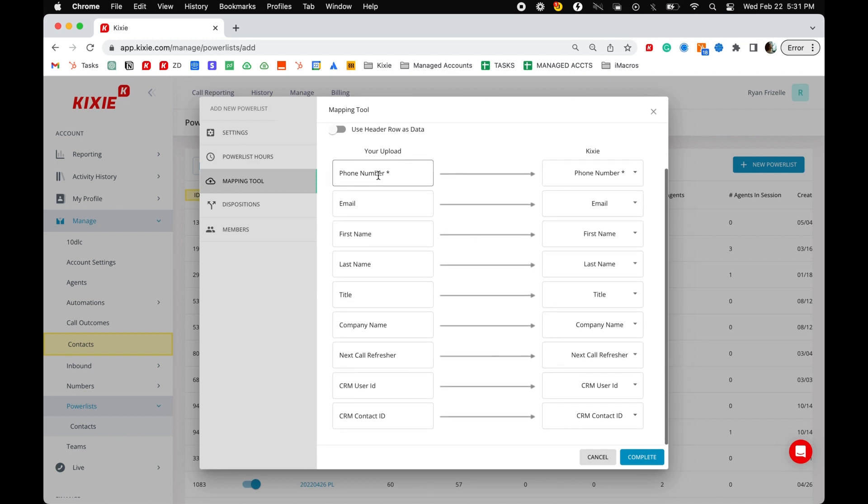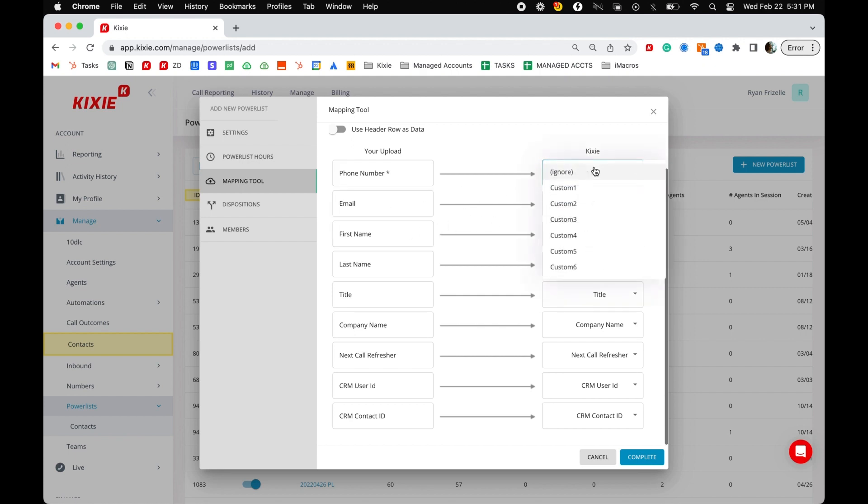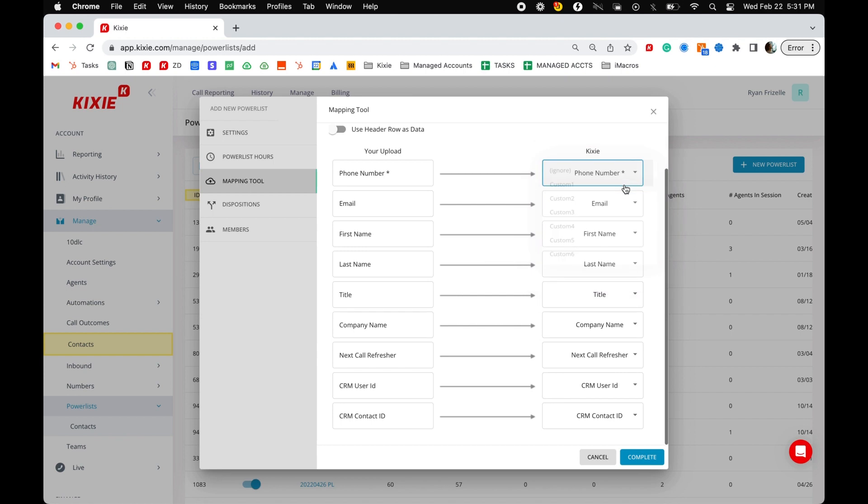Your CSV data will be uploaded and mapped using our power list mapping tool. Make sure to match the headers from your upload to the correct Kixi categories. Mapping a phone number to the Kixi phone number field is required.